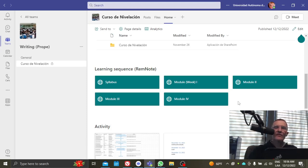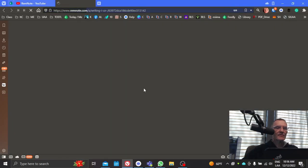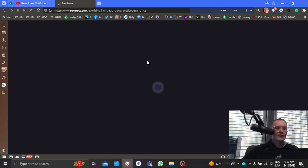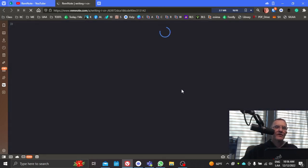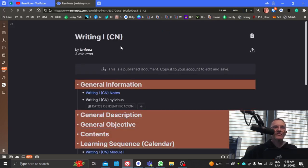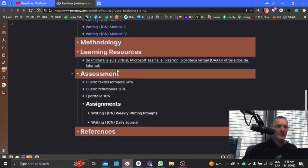So all of the course content will be in REM note. And if you select here, this should take you to the REM note or the online page where you can find all of the information. If for any reason you're not able to access REM note, make sure you're reaching out to me. But this is a public page, so it should be available to you.